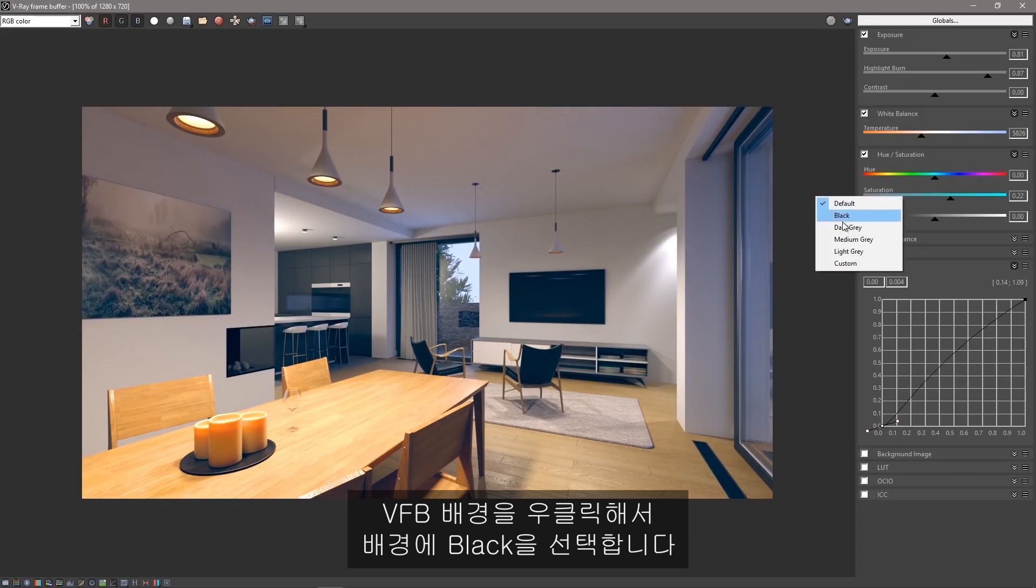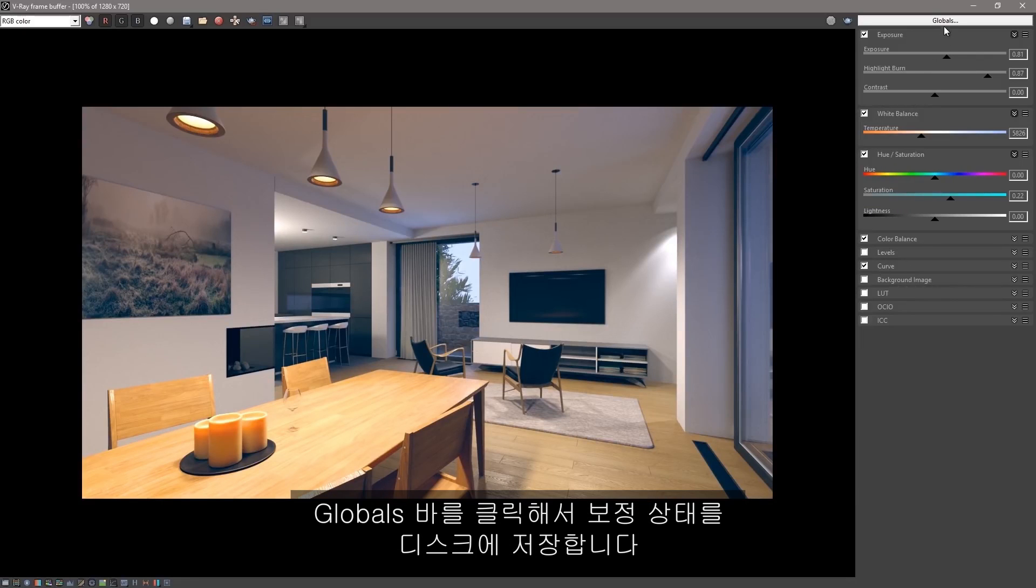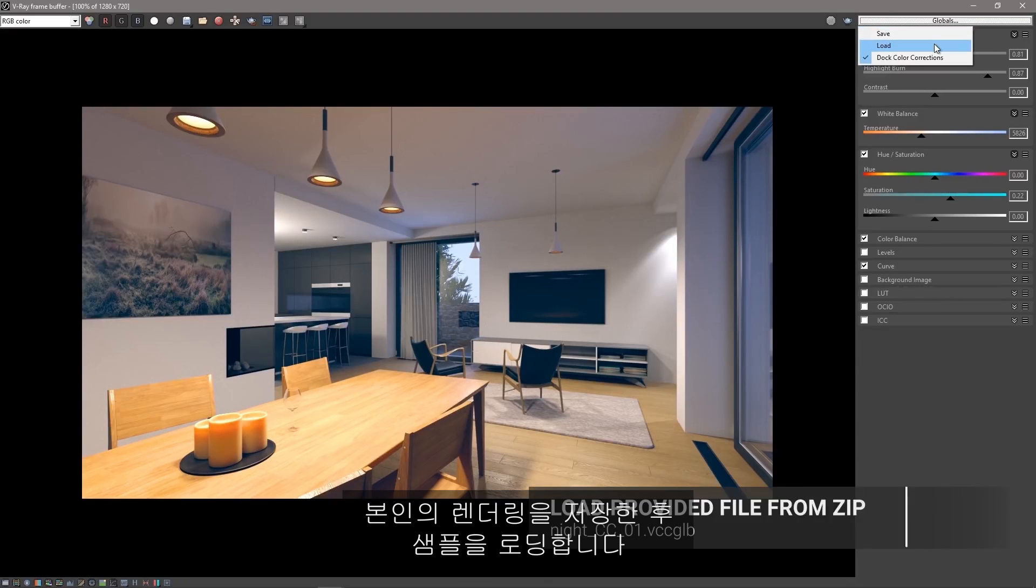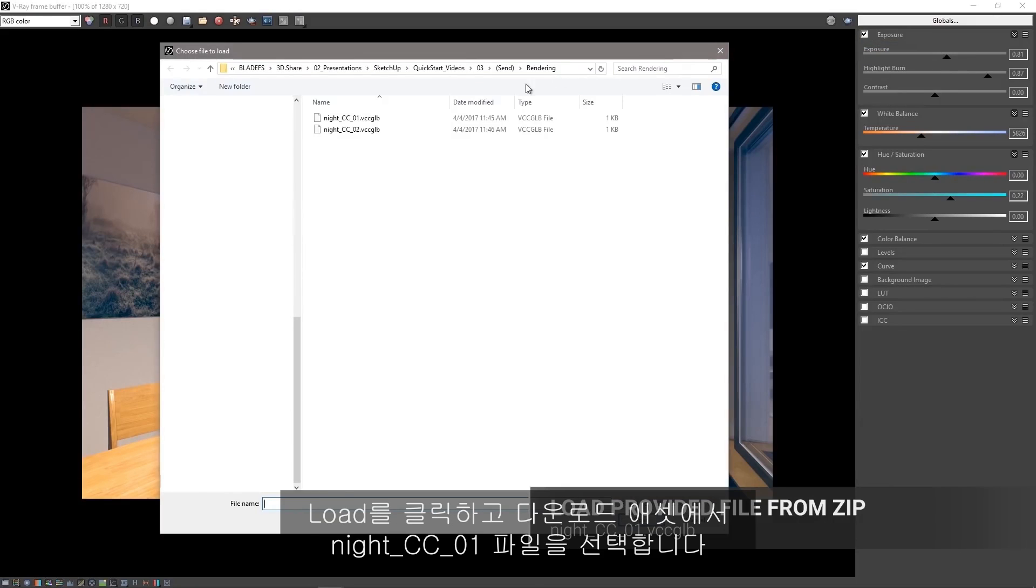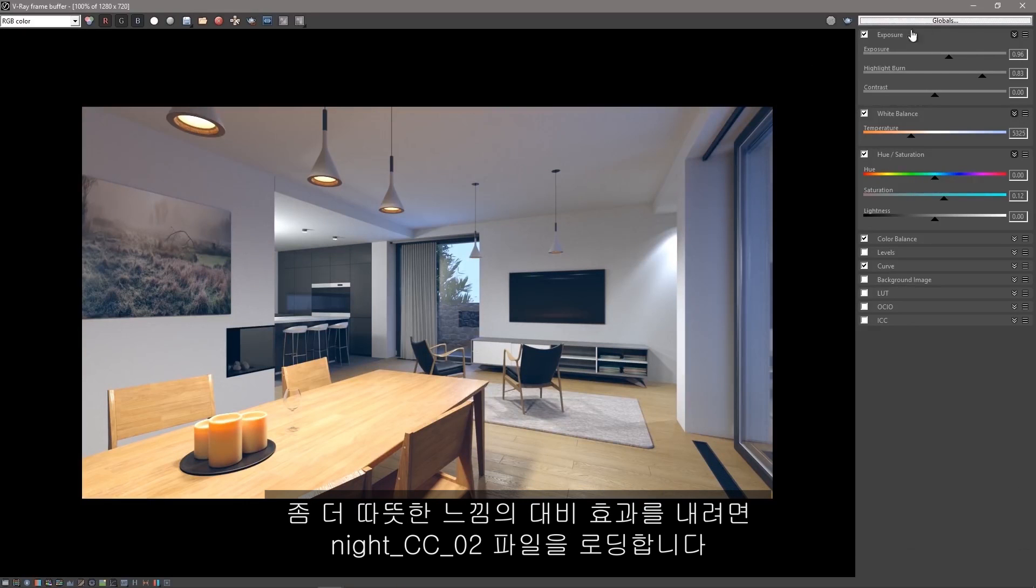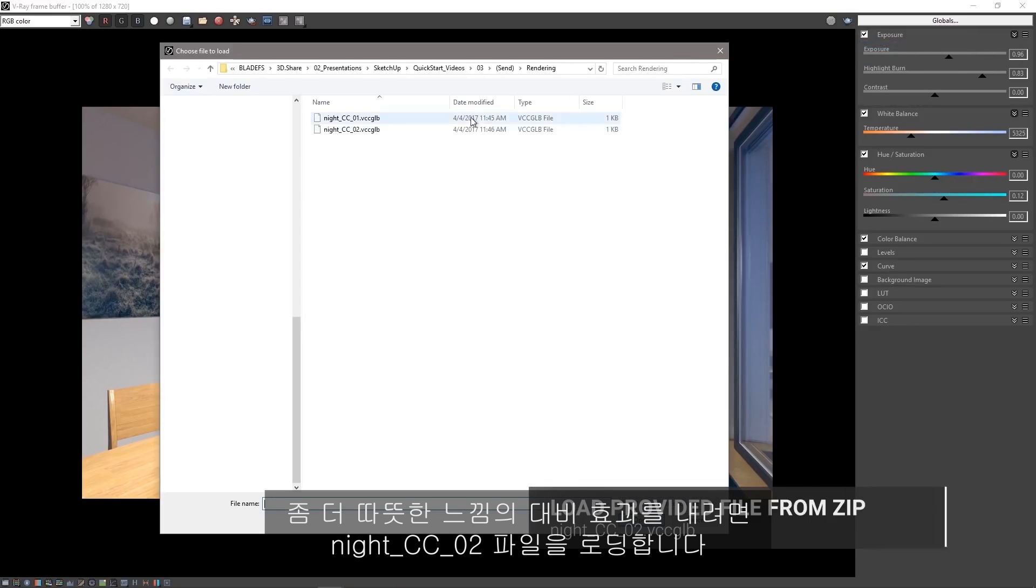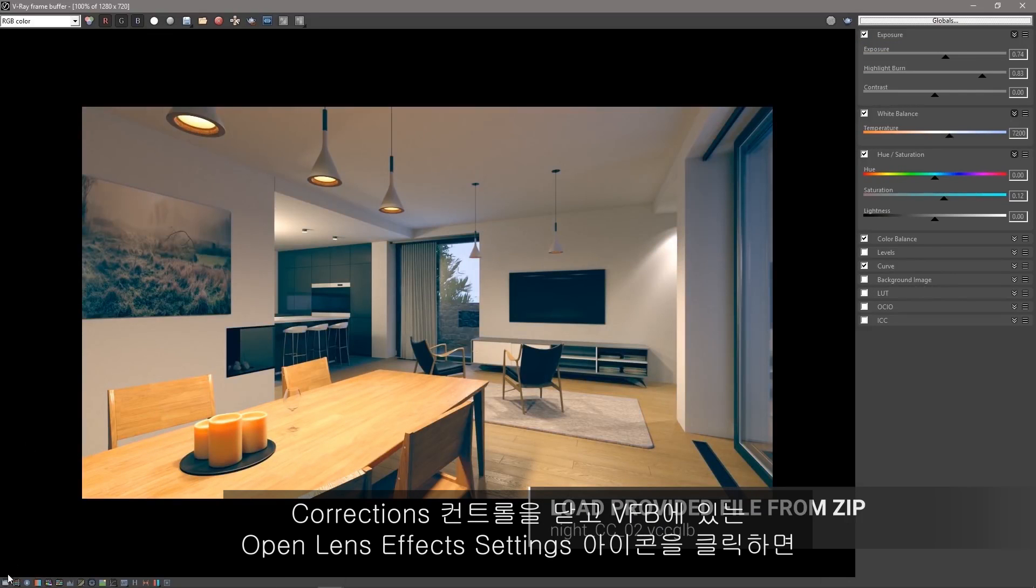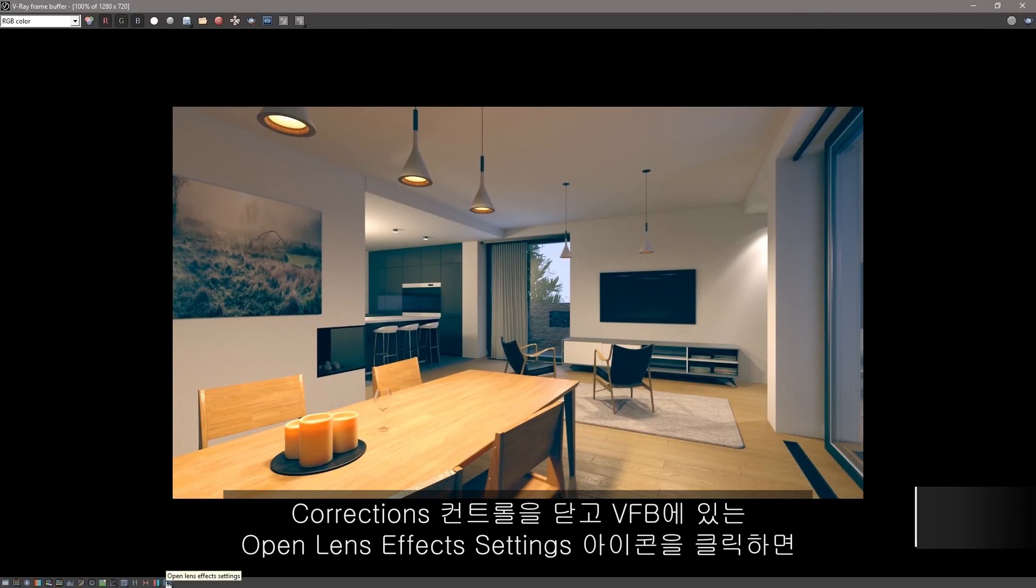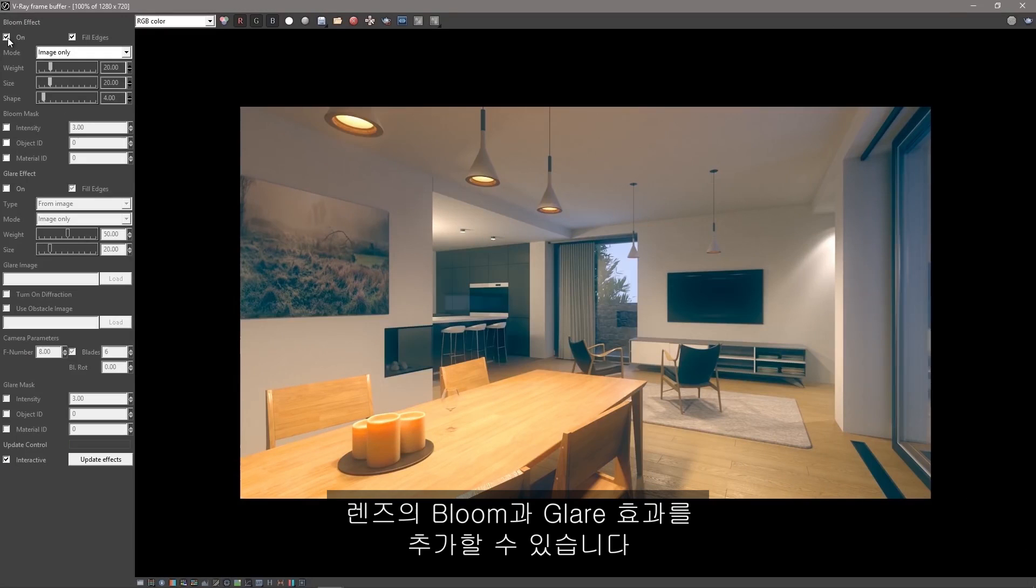When you're happy with your own corrections, right click on the VFB background here and select Black for the background. Click on the Globals bar and you'll be able to save your color corrections to disk. Let's load a sample we made for you after you save your own. Just click Load and select the file NightCC01 from the downloaded assets. Load the NightCC02 file for a warmer, more contrasty interpretation of this render.